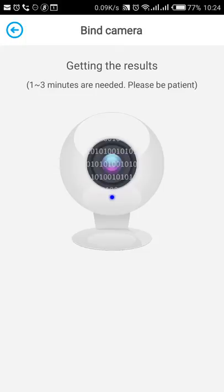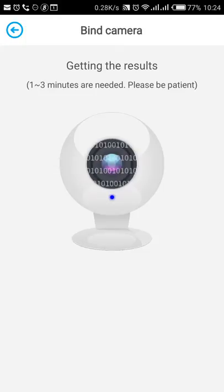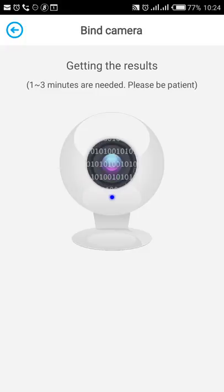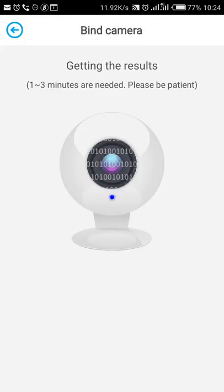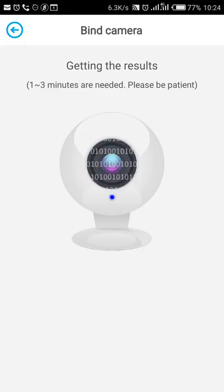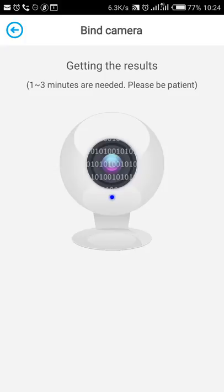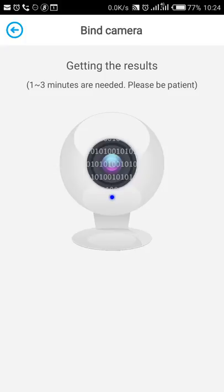And it will be saying getting the results. It's currently binding the camera to your home Wi-Fi. It should take around one to three minutes at the most. And this is the last step for you now to be able to use your camera.